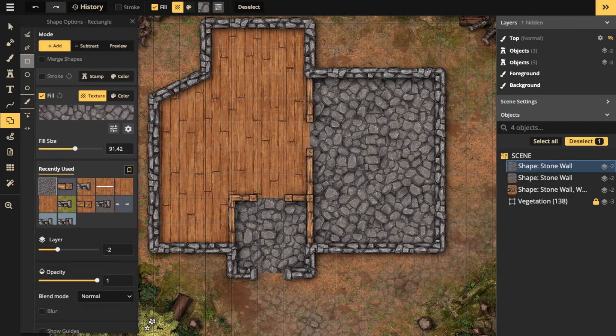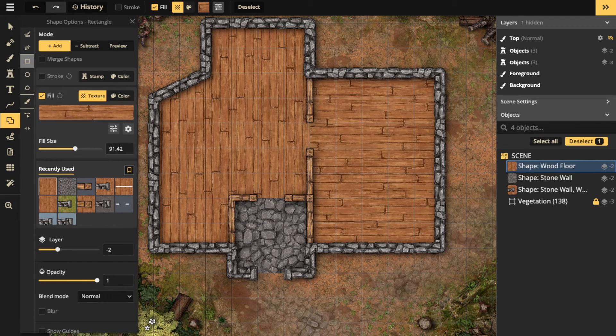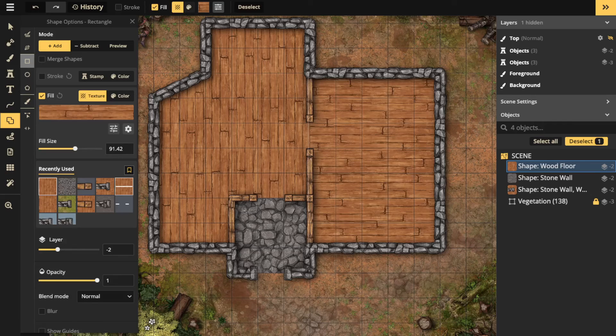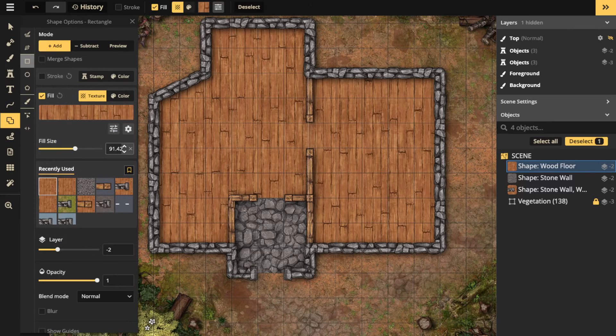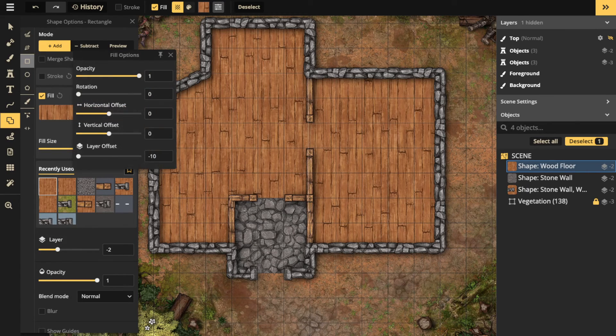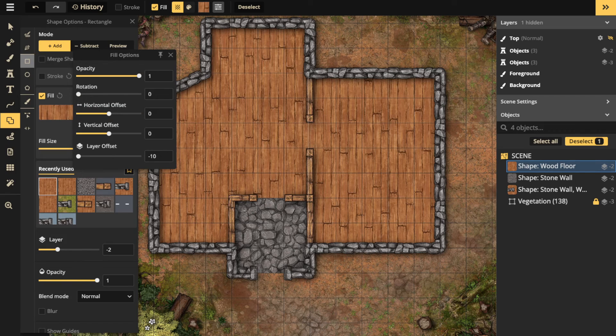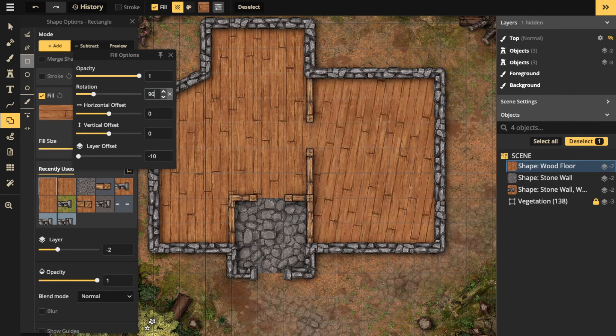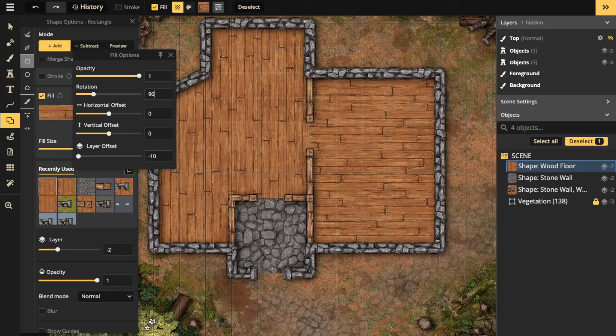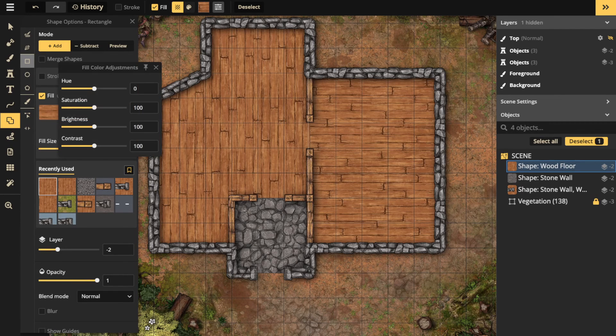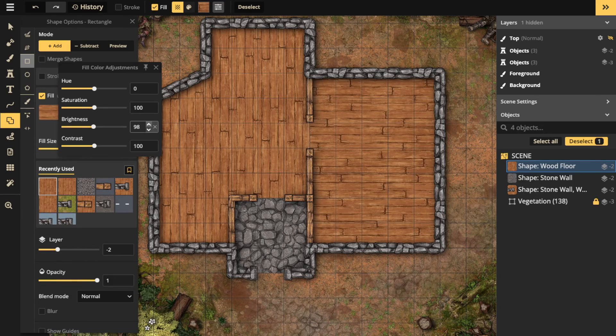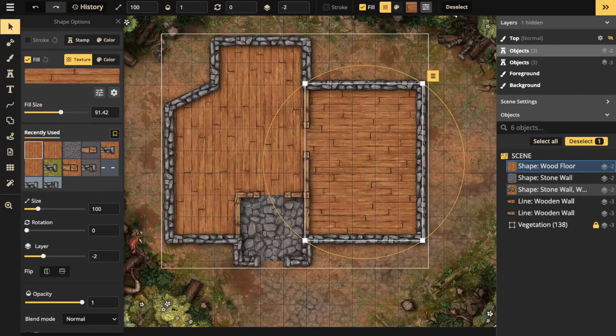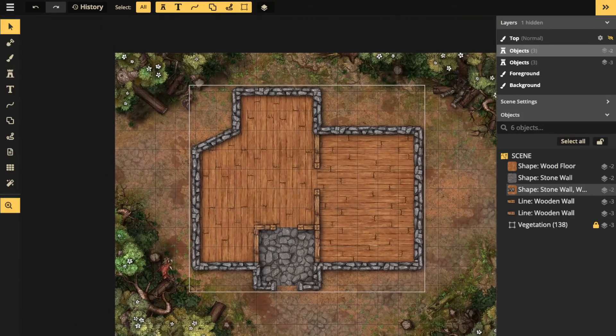I can do the same thing if I wanted to have maybe this floor right here—I want the grain of the wood to face a different direction. So I'll select this, and then when I go in you'll notice that in the fill options you can rotate. So if I want to rotate it, I can do 90 degrees, and now it's facing a different way. Or I can do the adjustments—I want to make it a little bit darker or a little bit brighter, up to you.